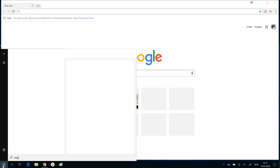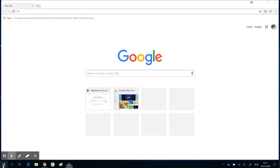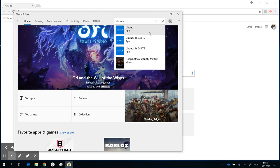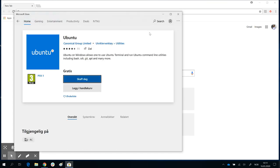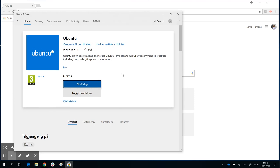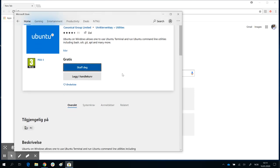Just click on your start button and go to the Microsoft App Store and search for Ubuntu. You get the Ubuntu app. Click on that and you will end up on the screen — Canonical Group Limited, Utilities, Ubuntu.